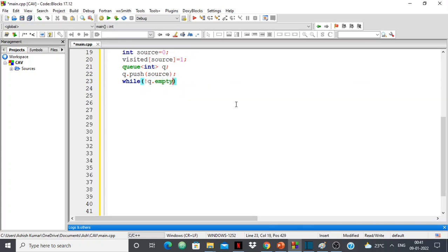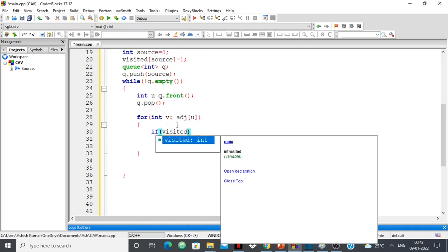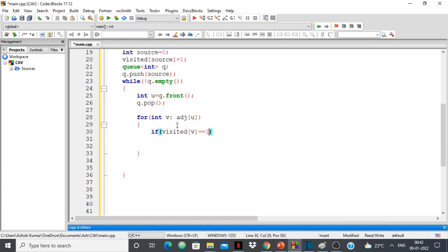While the queue is not empty, I take the front element: int u = queue.front(), then queue.pop(). Now I check all adjacent nodes of u using a for-each loop: for int v in adj[u]. The variable v takes all values in u's adjacency list — its adjacent nodes. If visited[v] == 1 and parent[u] != v, meaning v is already visited and is not u's parent, then there is a cycle.